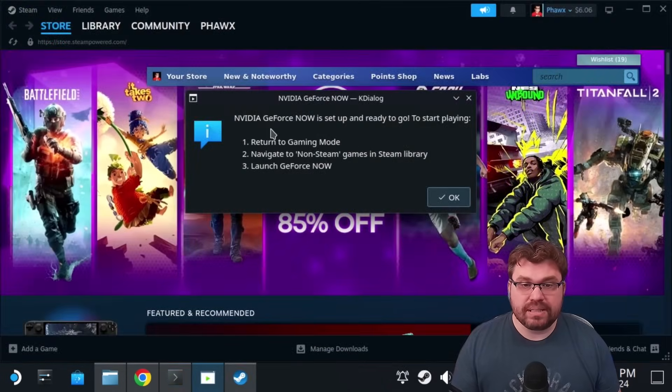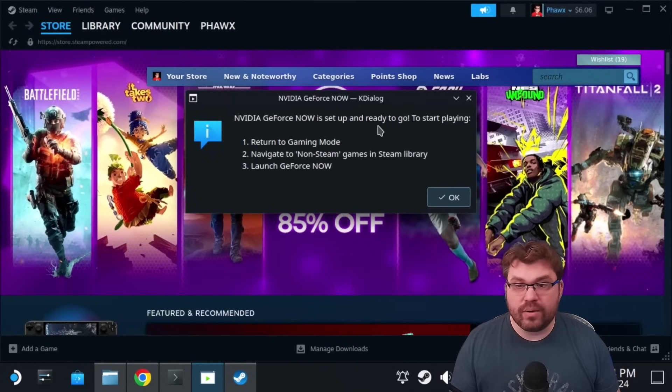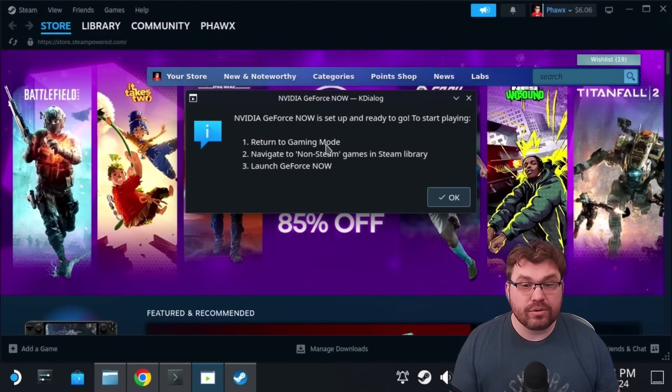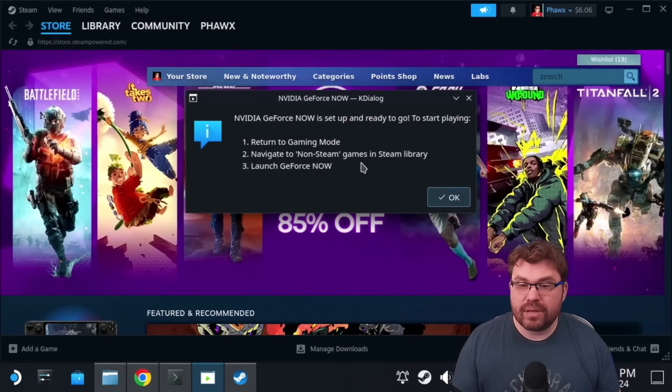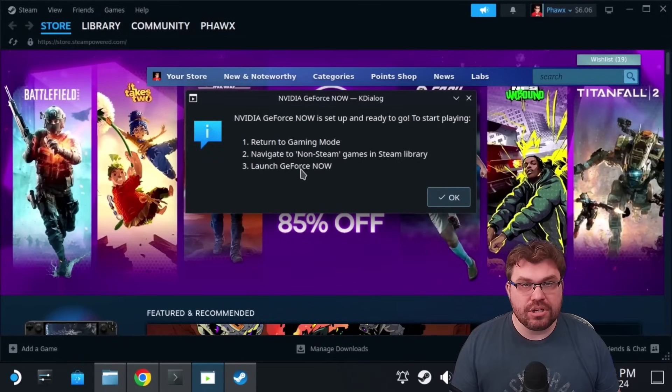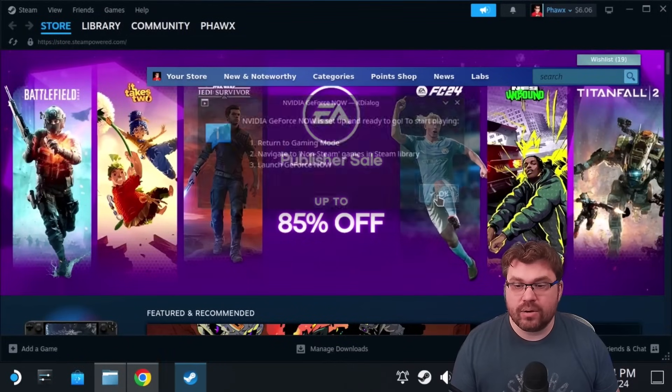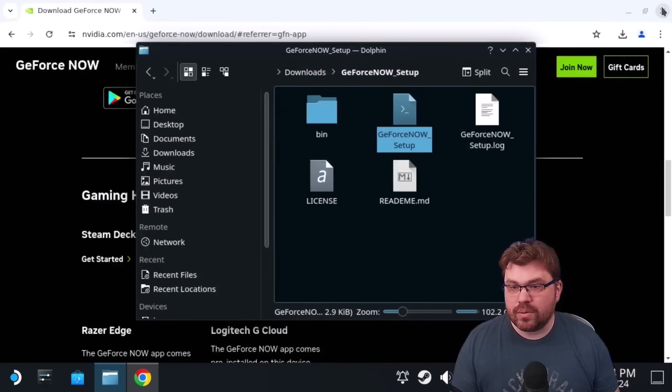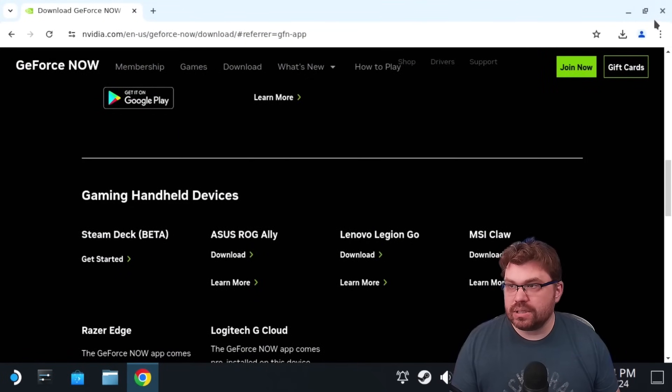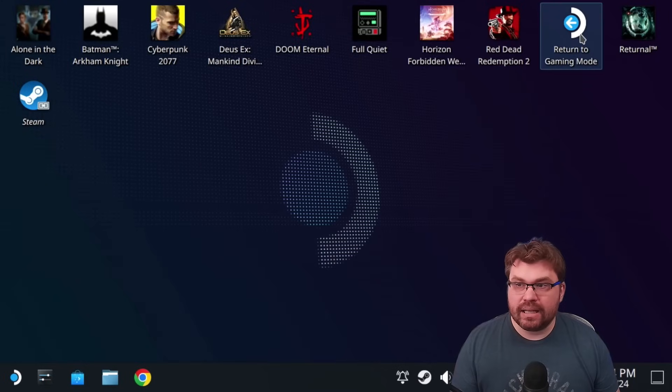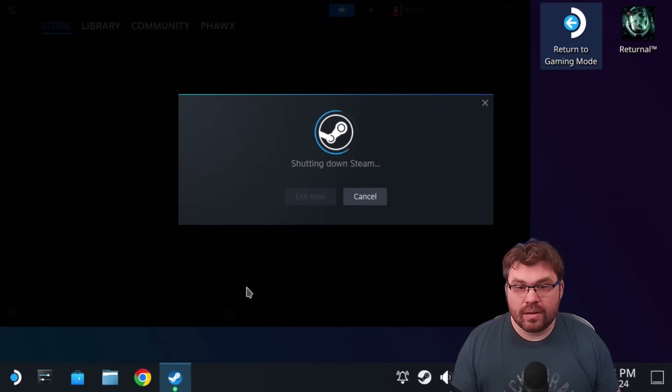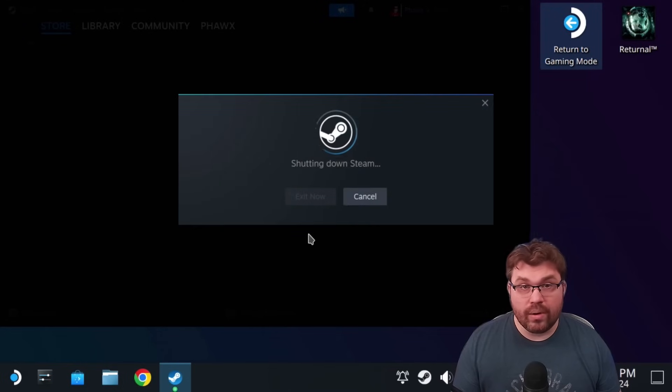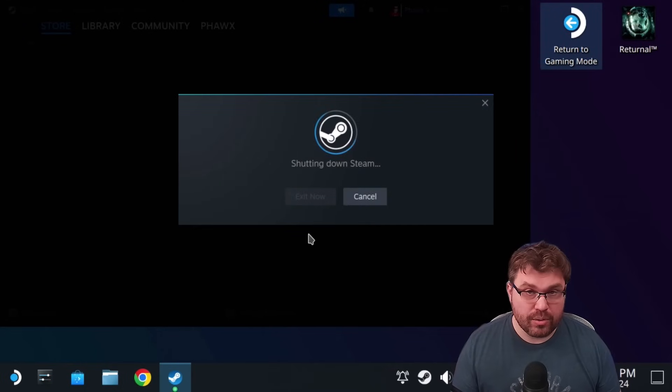So at this point, we'll wait for the script to stop. All right. So it opened up Steam. It says NVIDIA GeForce Now is setup and ready to go. To start playing, return to gaming mode. Navigate to non-Steam games in Steam library. Launch GeForce Now. So let's go ahead and do that. What we can do, this is still inside of desktop mode. So we're going to go ahead and close that. We can close this. We can close that. We're going to go ahead and click on return to gaming mode. So we'll go ahead and do that. And we'll wait for it to get us back into gaming mode.